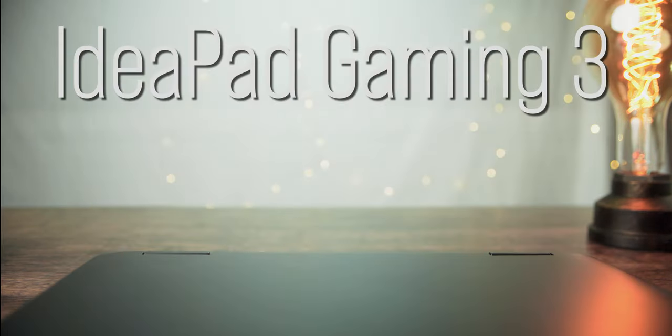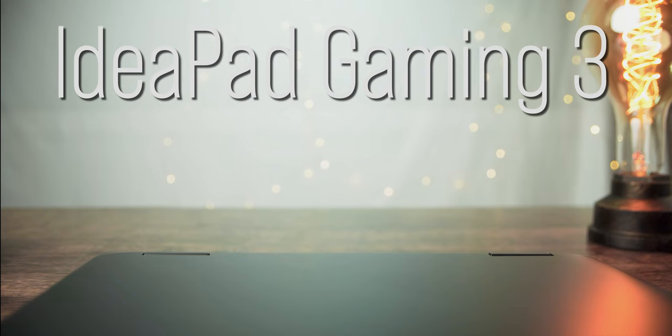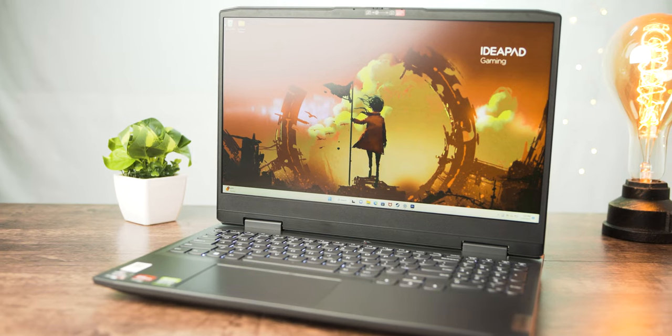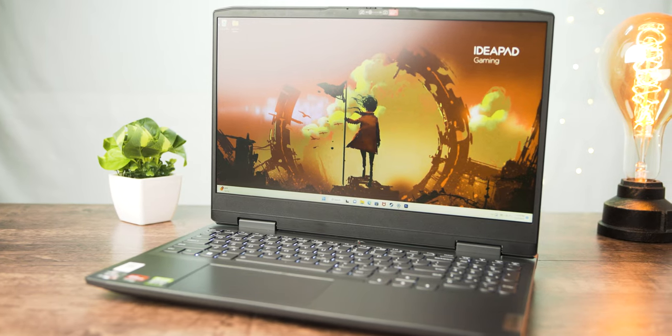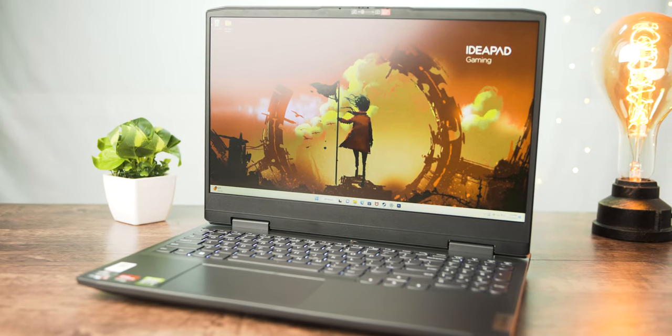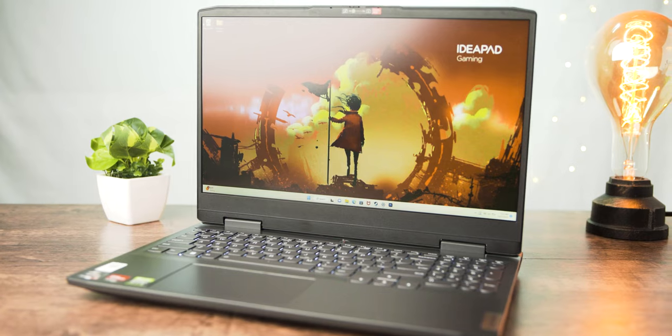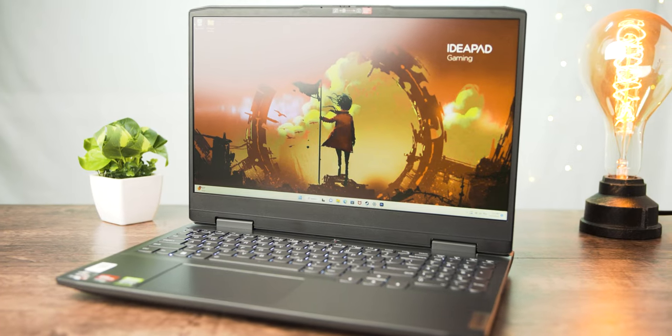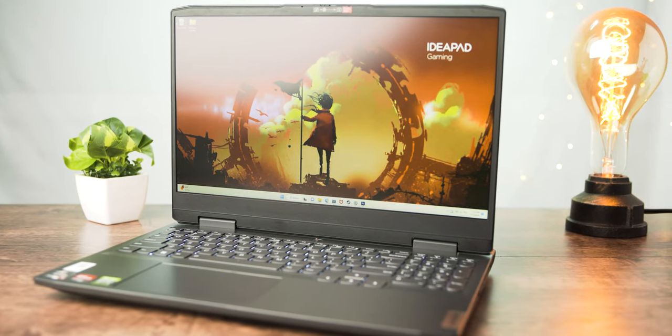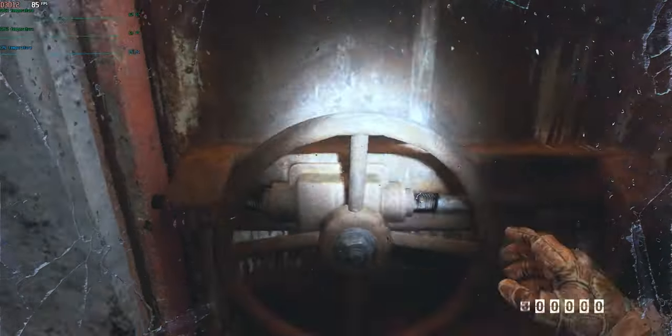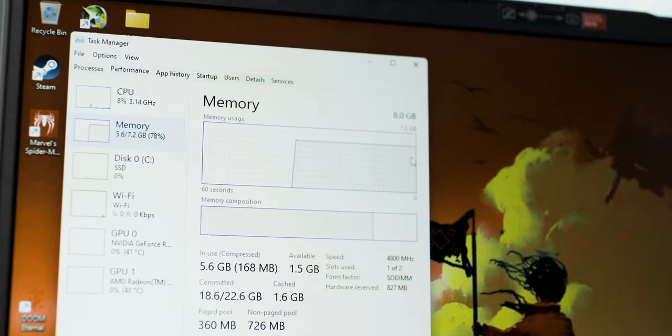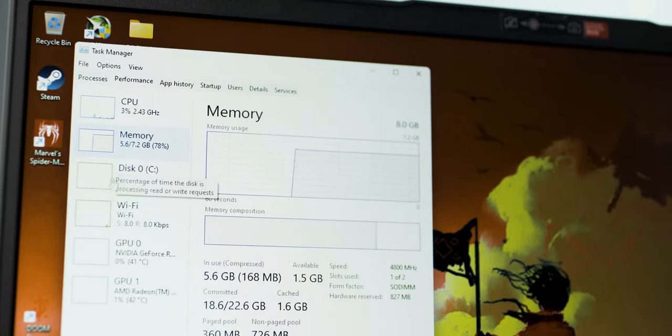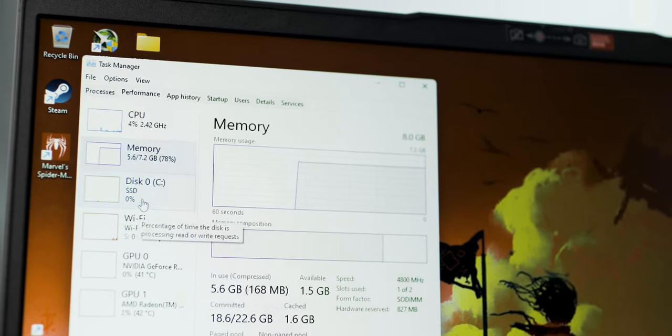The Lenovo IdeaPad Gaming 3, an insane budget gaming laptop that, in my opinion, does absolutely everything a gaming laptop can do right, from the design to the performance and even the compromises they had to make with it.